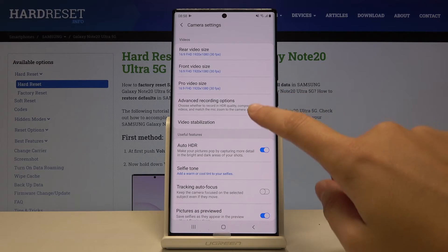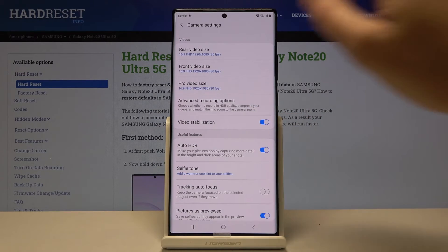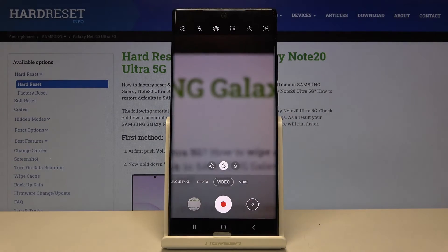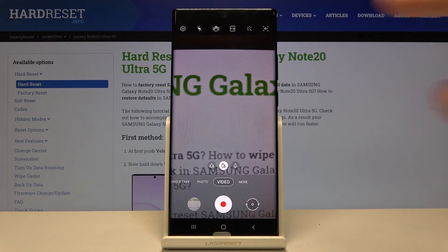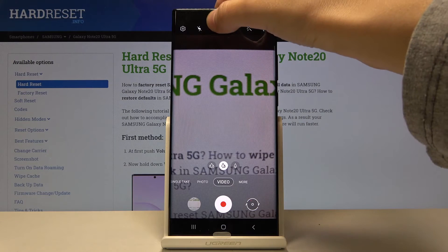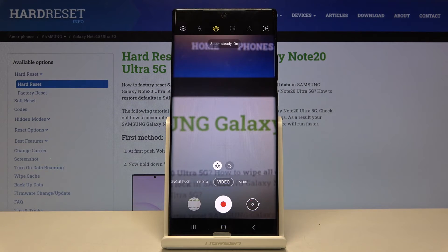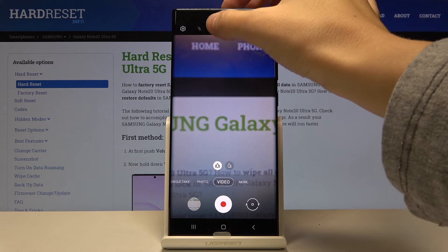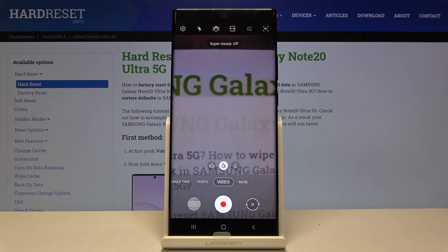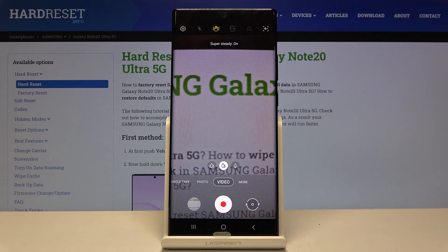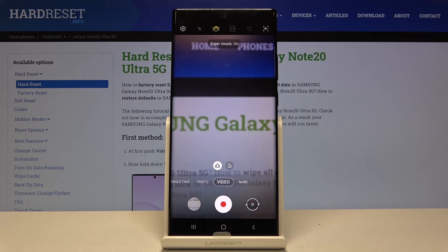So this is how it works. Now let's go back to the camera and let me show you this button here — this is the one extra button where we can turn on the Super Steady stabilization and also turn it off by just one tap, so this is really cool that we have this here.